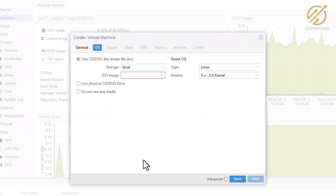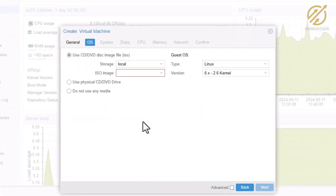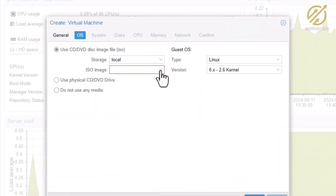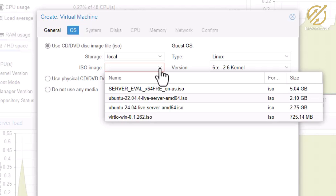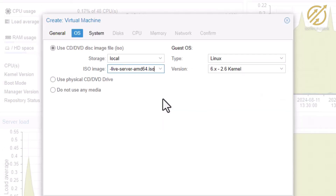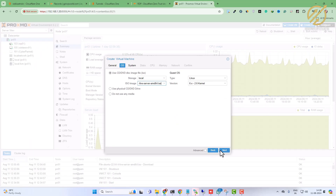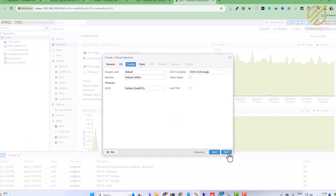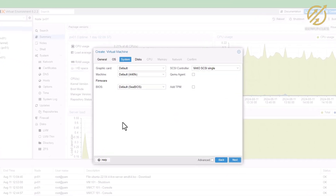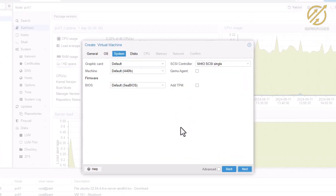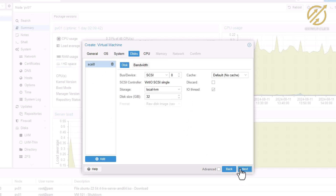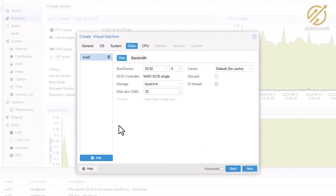Now it is asking us to put the ISO file, so I will select the ISO file which I have downloaded. I will use Ubuntu 22.04 as the ISO file. I click Next and I will not change anything in the system settings, clicking Next again.